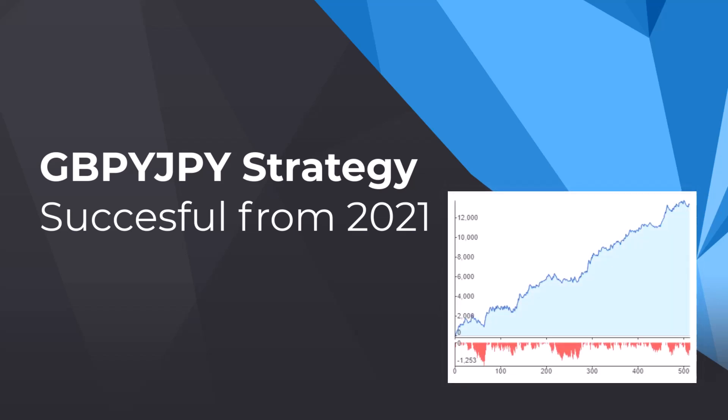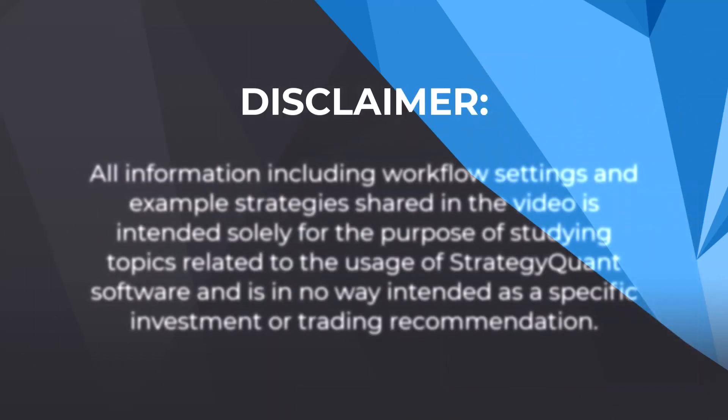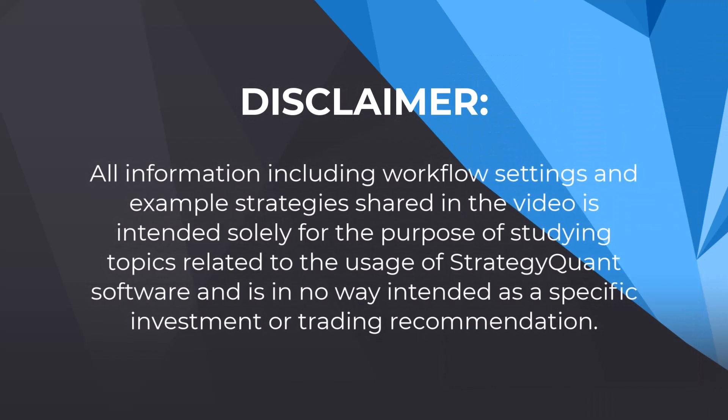This strategy has been making nice numbers for almost three years now, and I'm about to show you how you can achieve the same results. But please always keep in mind that past performance does not guarantee future results, and the video was made for educational purposes.